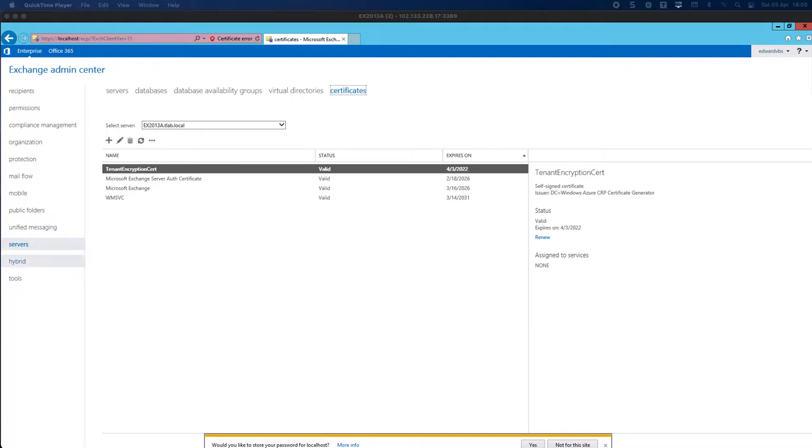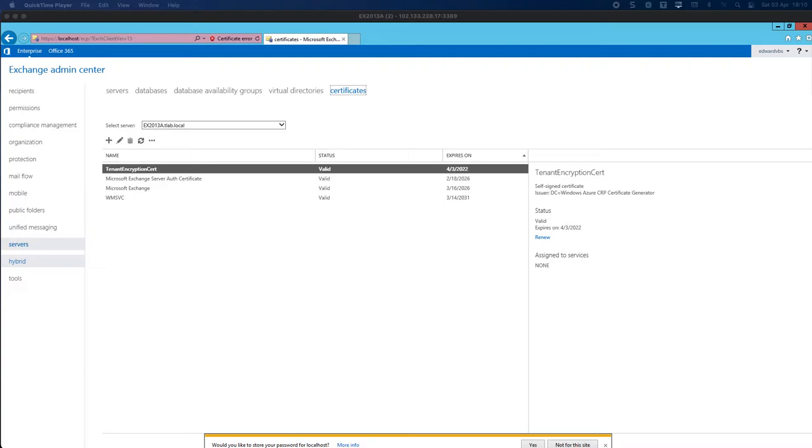If you remember back in the previous set of videos, we configured our virtual directories in one of the previous parts and we went through the whole installation from prerequisites to the PowerShell requirements and also installing Exchange 2013 with a version that is supported by Exchange 2019.